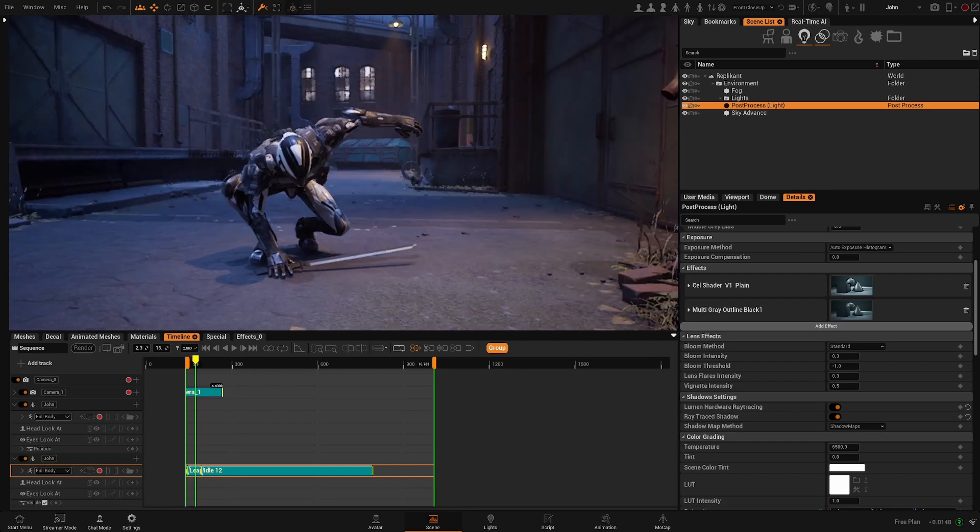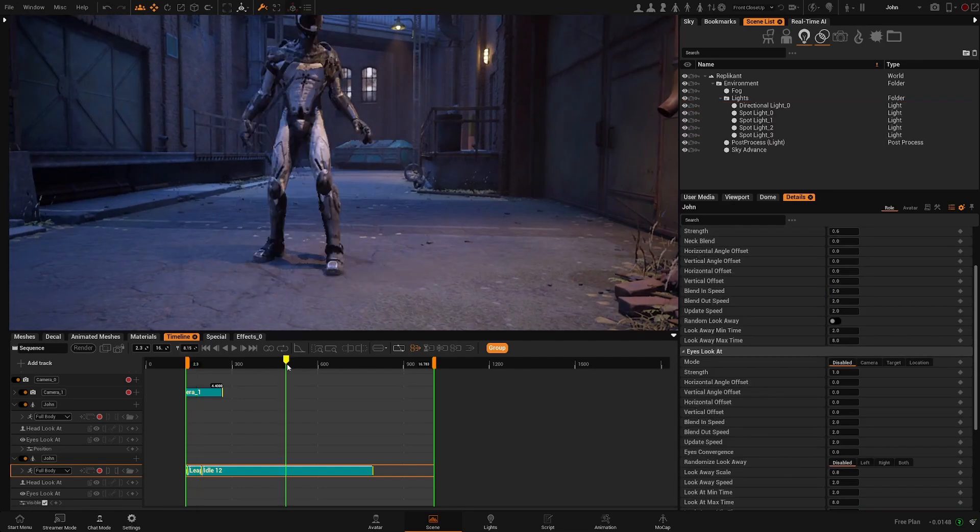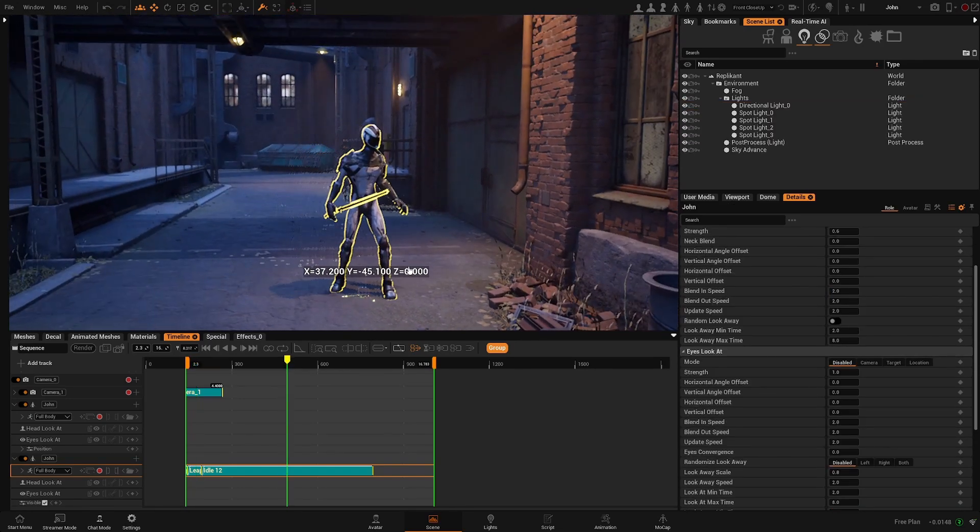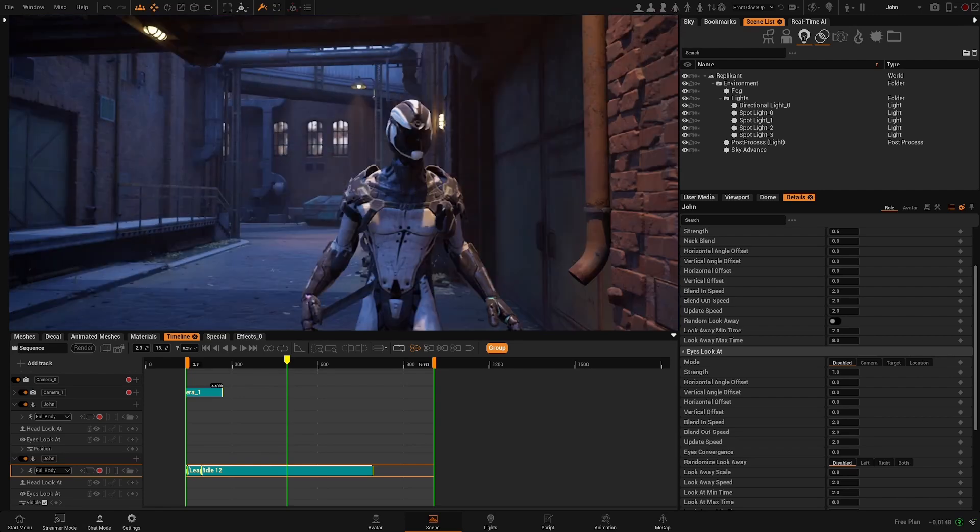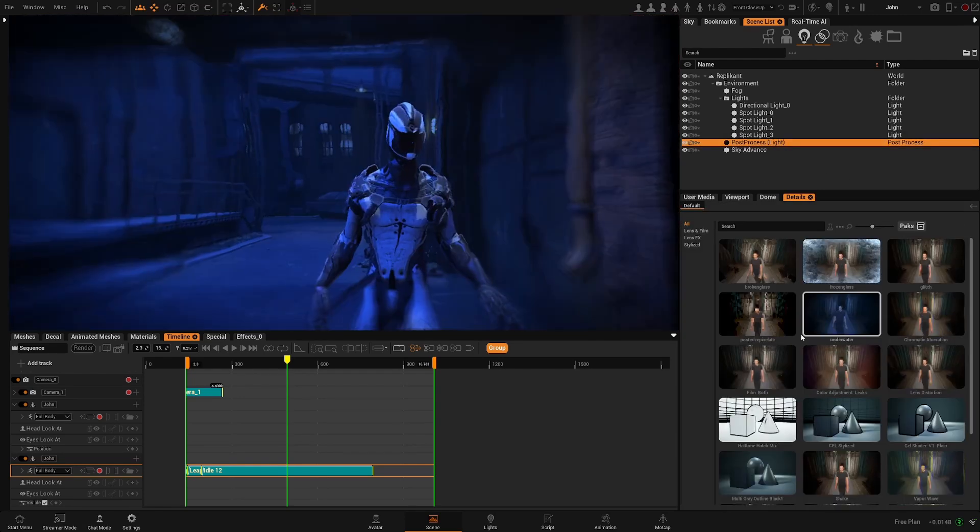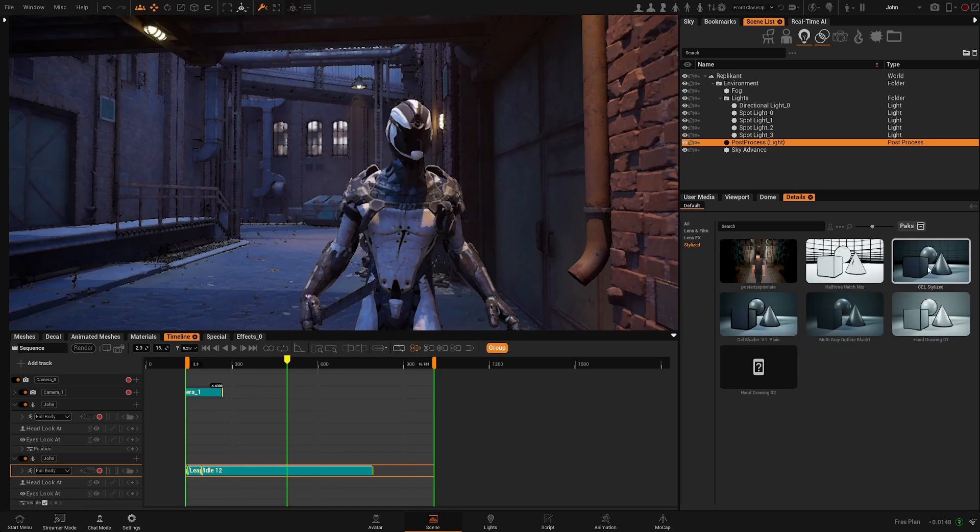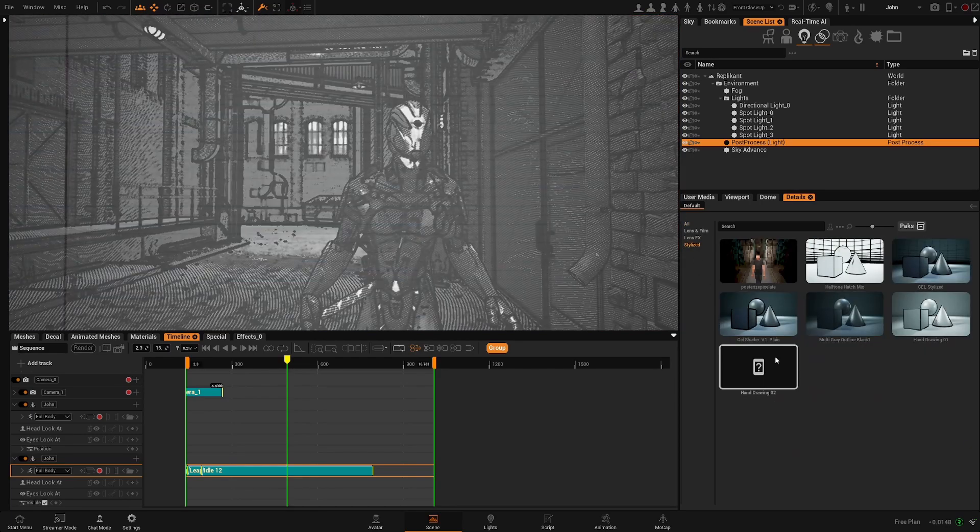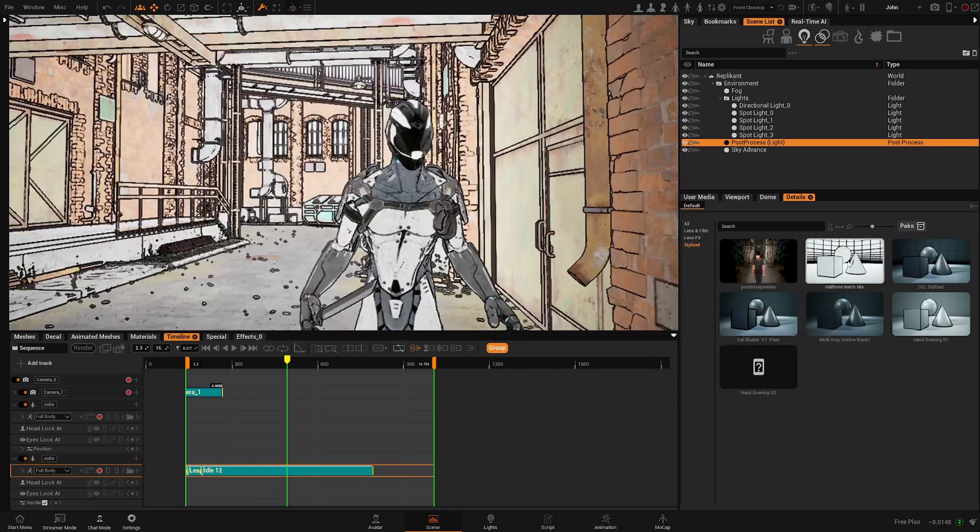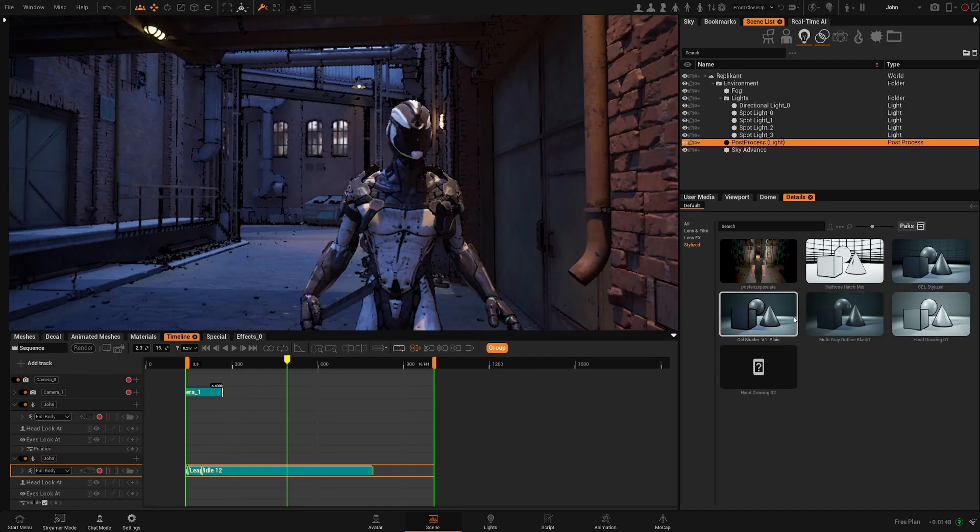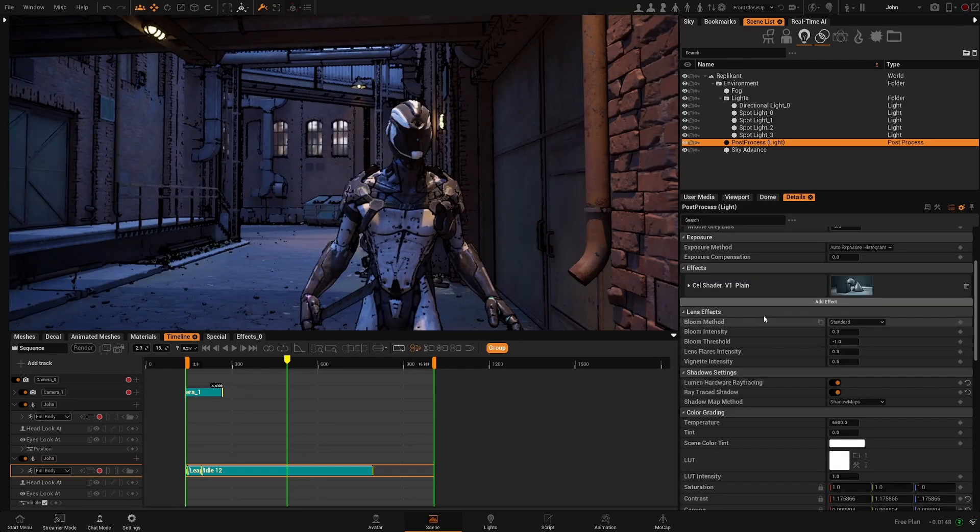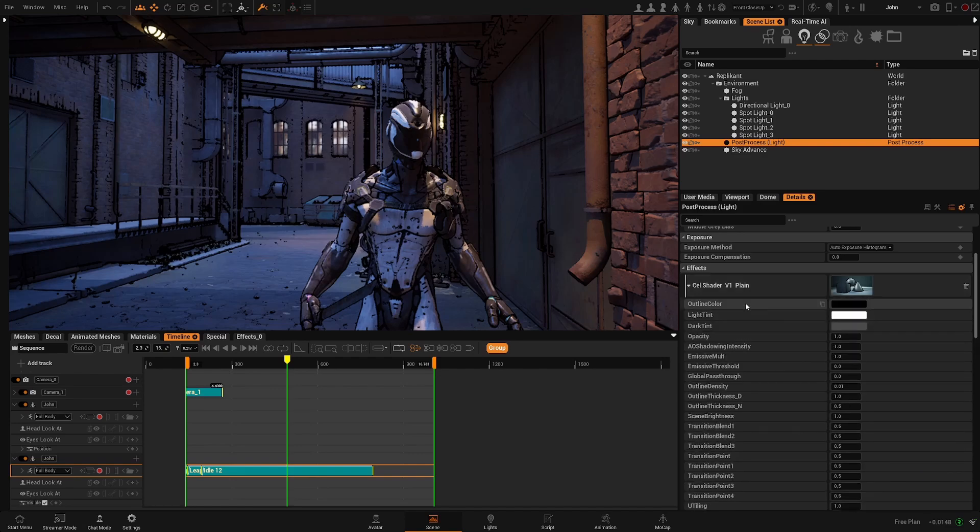Okay, let's add our first effect. Let's move the character under this light here. And now let's go to the post process, add effect, stylize, and you can hover each effect to see what they are doing. I'm gonna use a cell shader and you can access the parameters here.